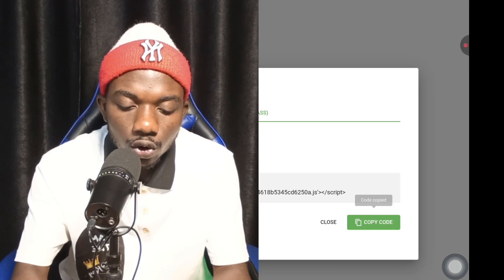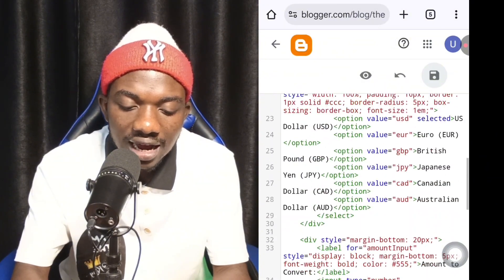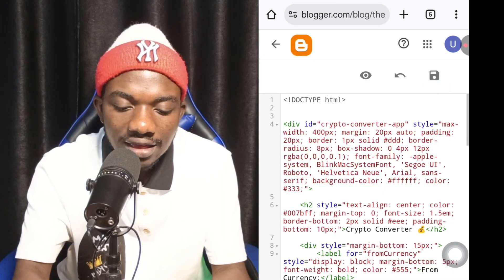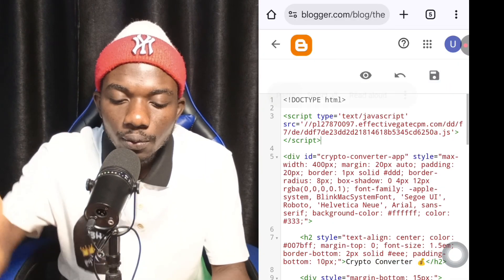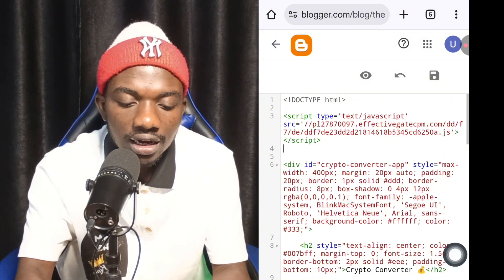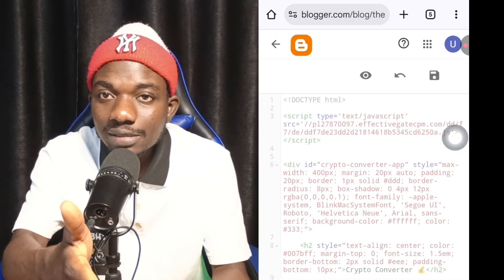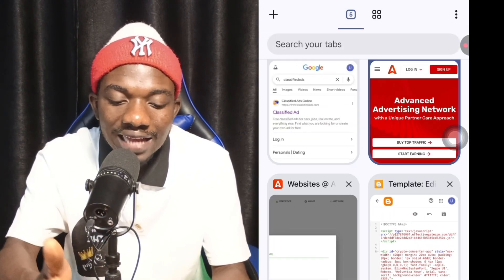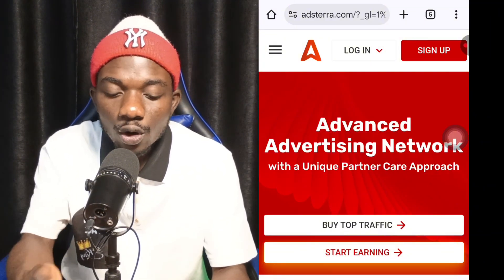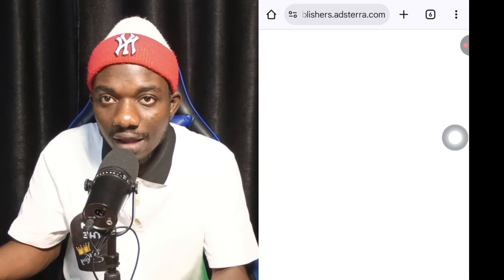Back on your Blogspot site, Adsterra instructs you to add their code to the header of your site. Go to the Edit HTML section and add the Adsterra code at the top, above the code you pasted earlier. Once added at the top, click Save. You have now successfully connected the Adsterra platform to your Blogspot site, which will allow the site to start displaying ads.